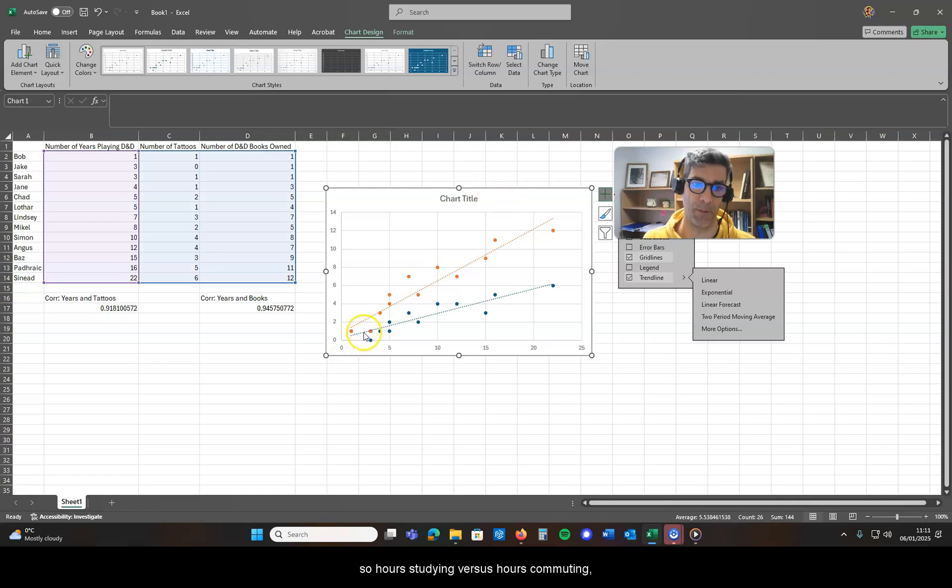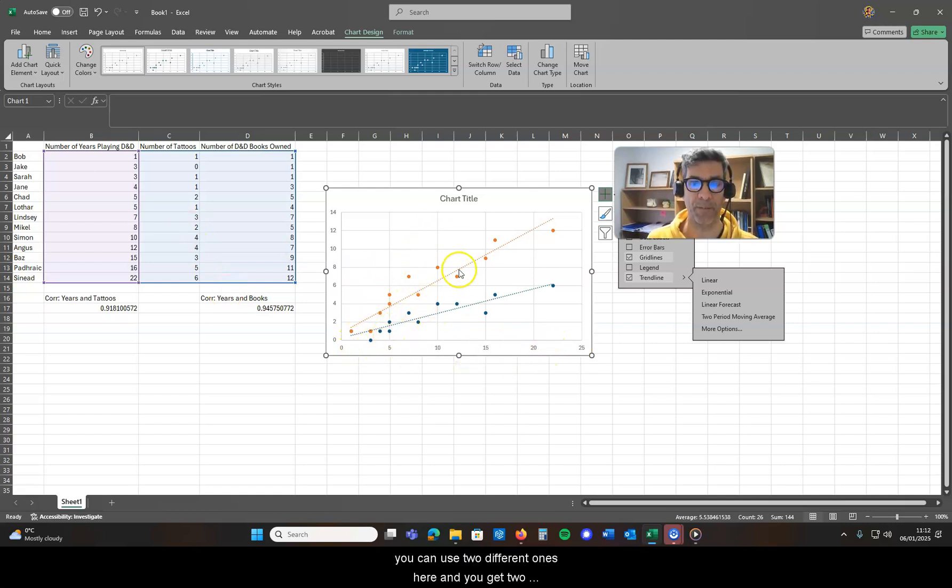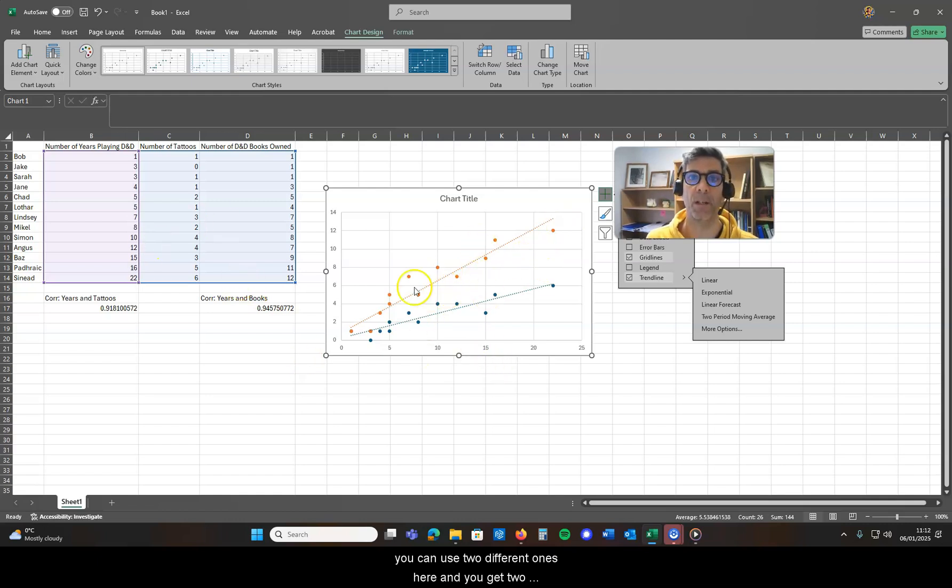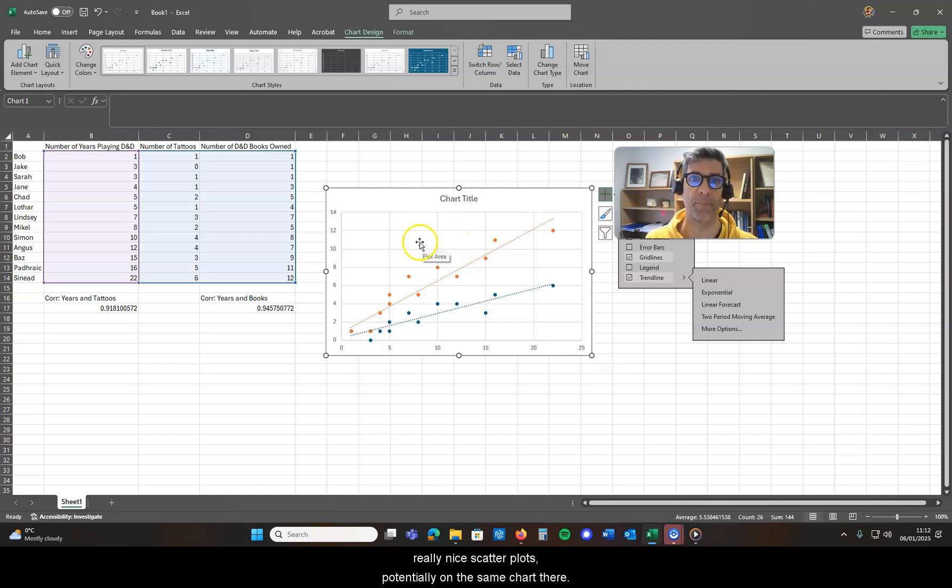So if you have the same x-axis, so hours studying versus hours commuting, hours studying versus hours exercising, if you use the same variable on your x-axis you can use two different ones here and you get two really nice scatter plots potentially on the same chart there.